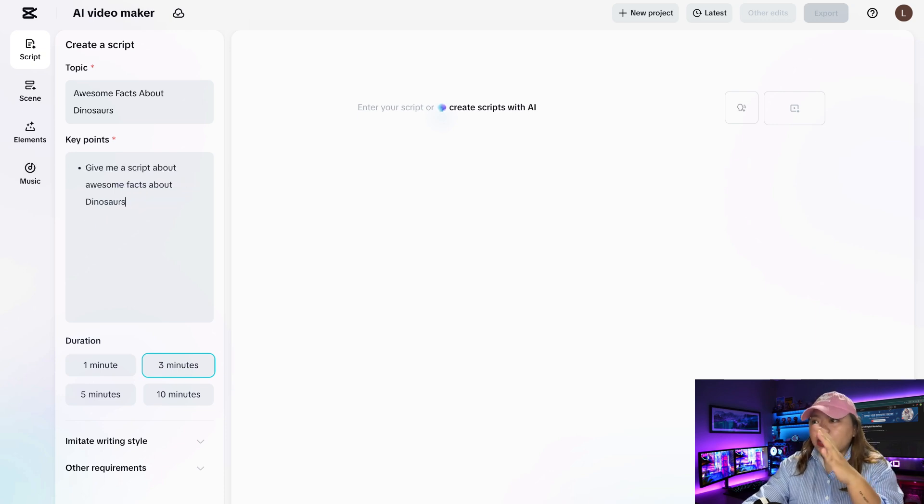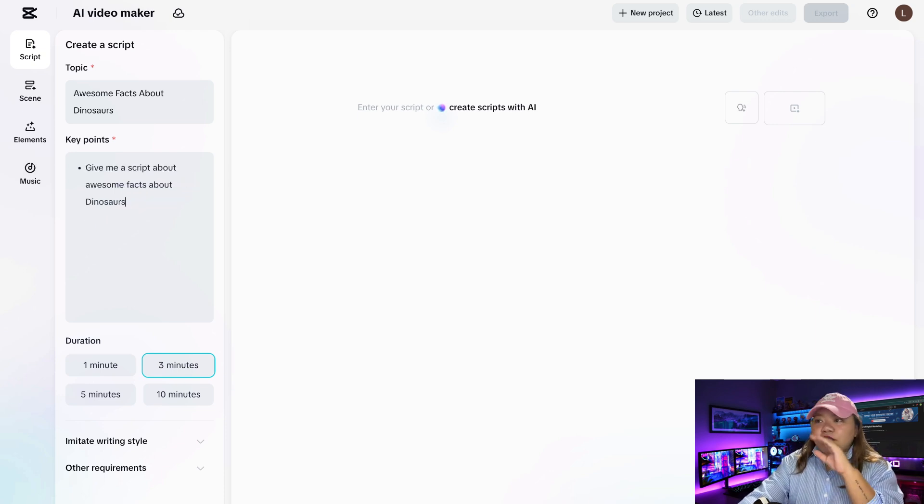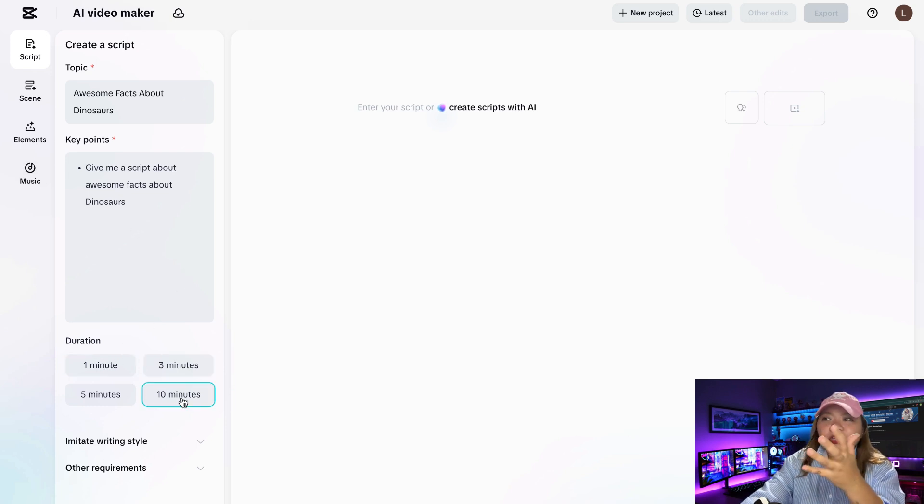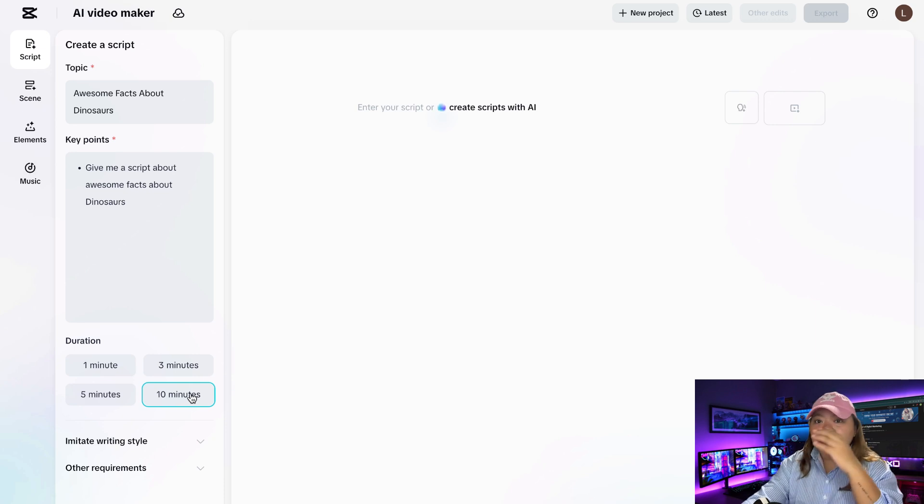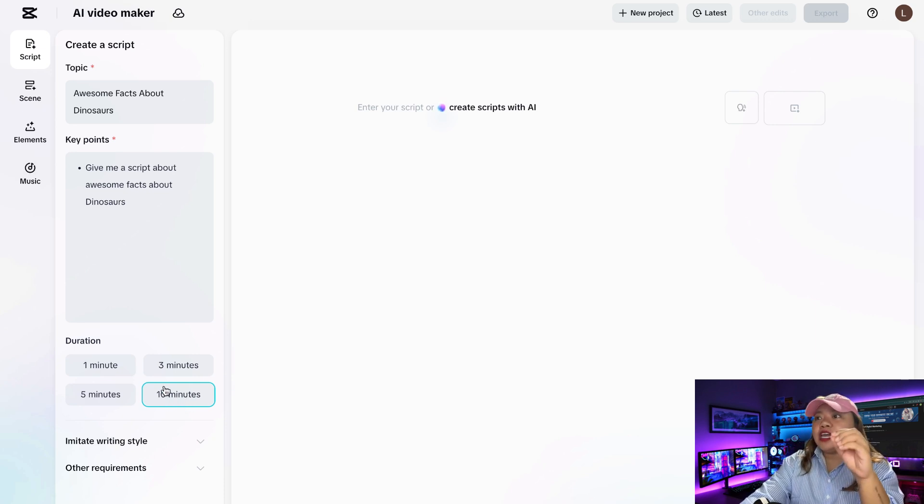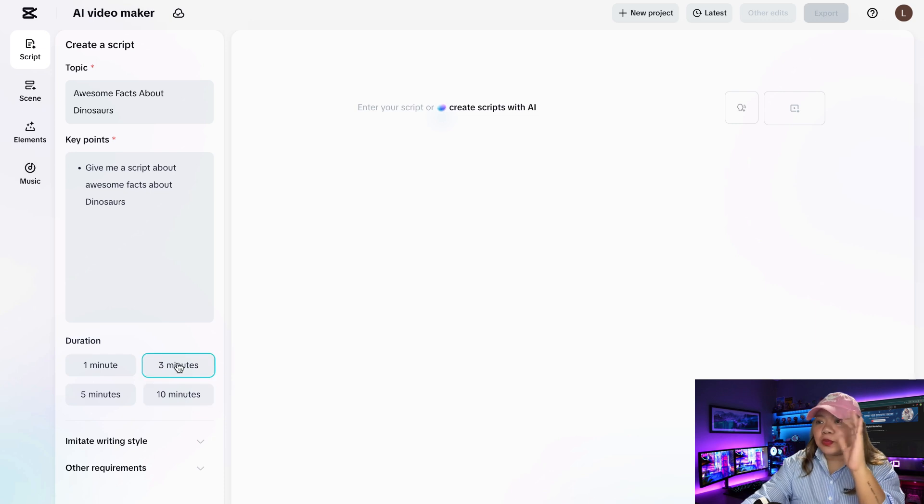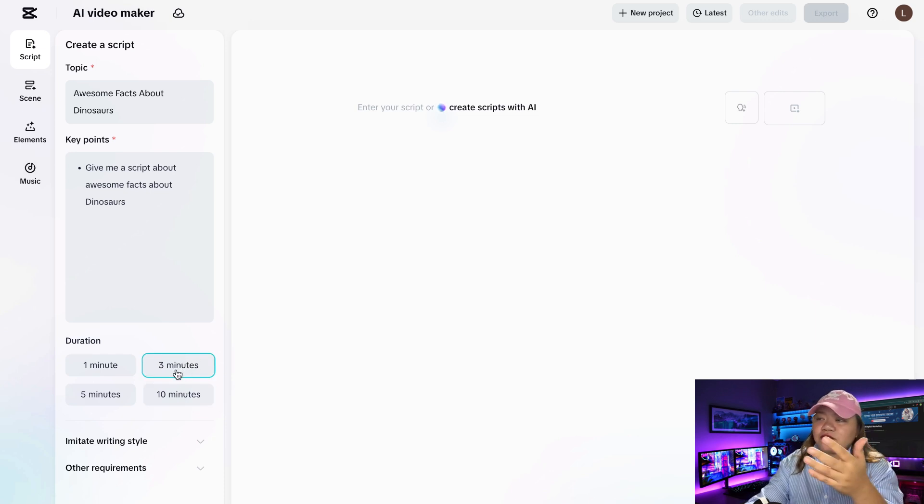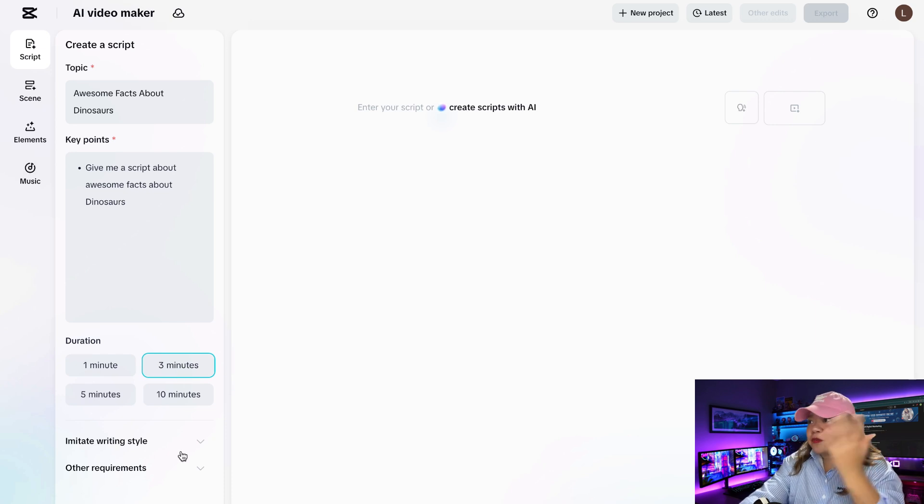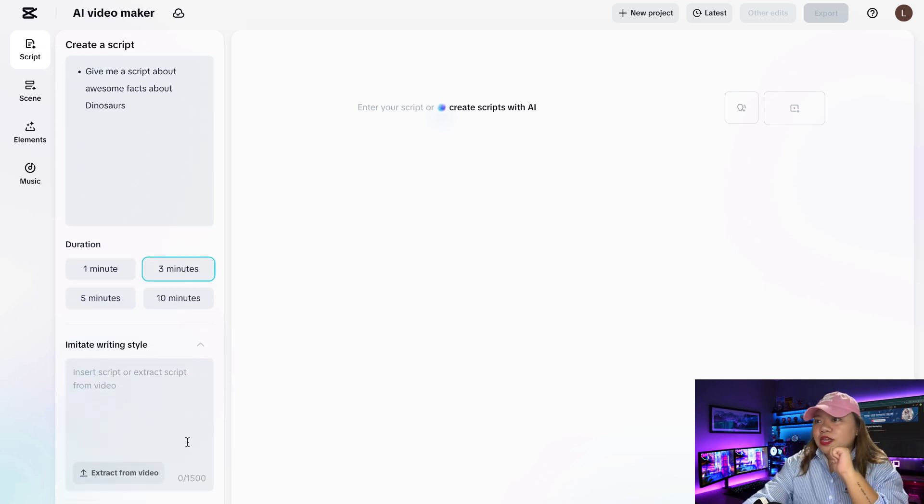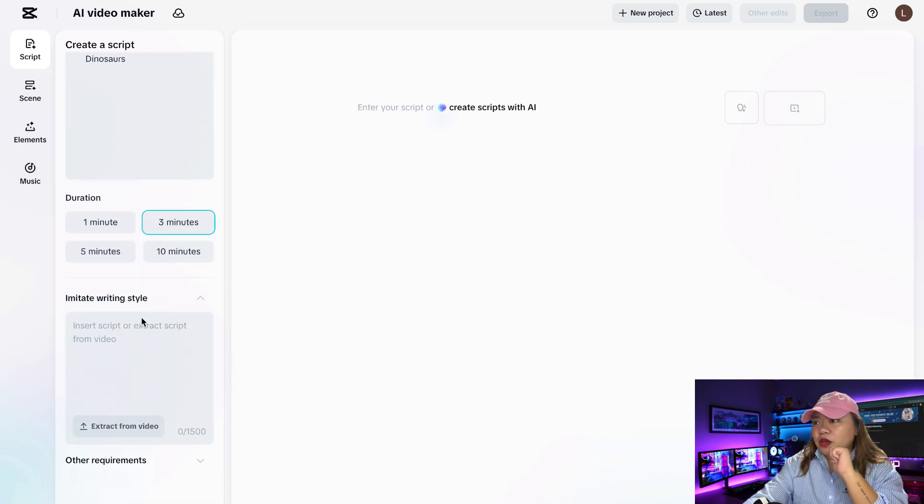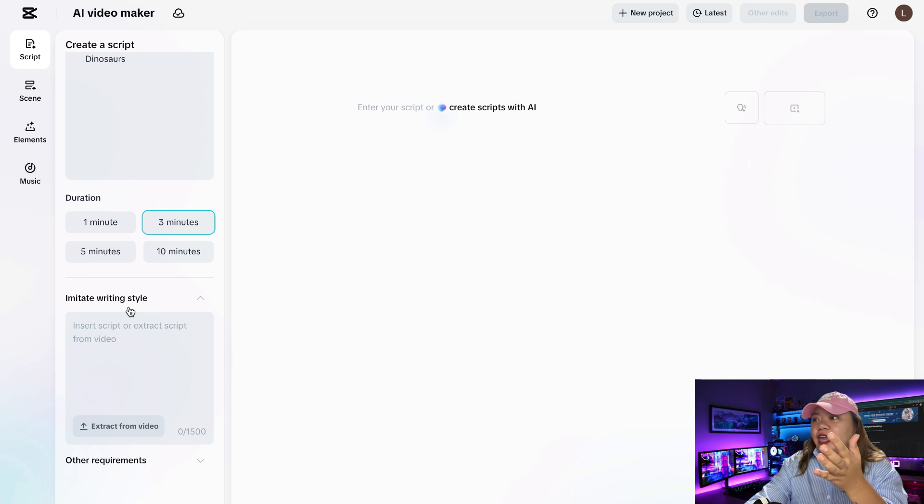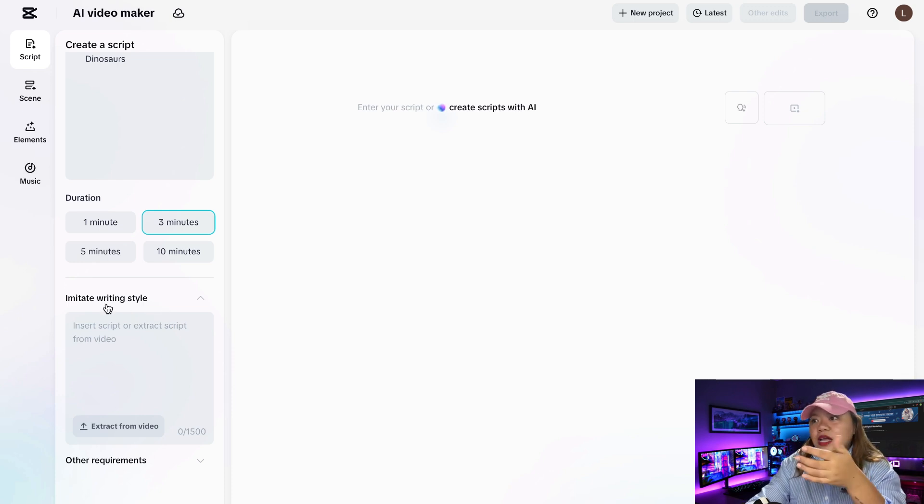So this is the script that I wanted to generate. Now, this is so cool. You can actually choose the duration that you want. So you can actually get a 10-minute video using CapCut. Amazing. It can actually give you an entire video that you'll be able to put on YouTube. So I'm just going to click on 3 minutes because I think that's perfect just to show you how in-depth the script actually goes. And then when you go here to the bottom, you'll see Mimic Writing Style.